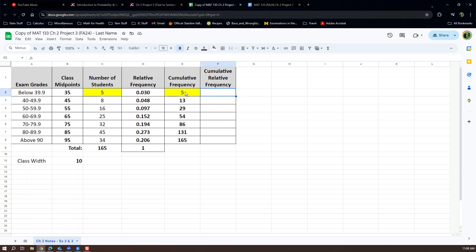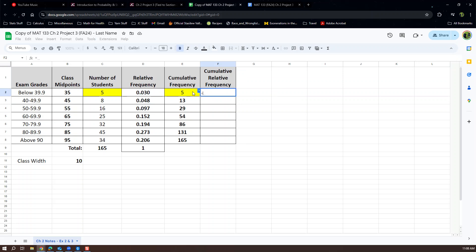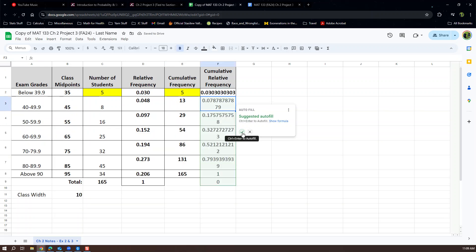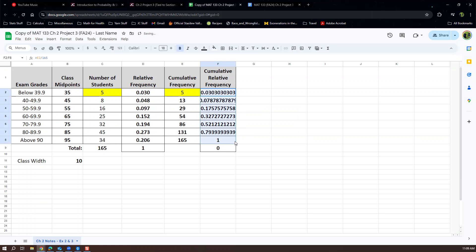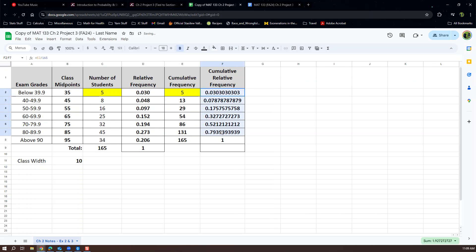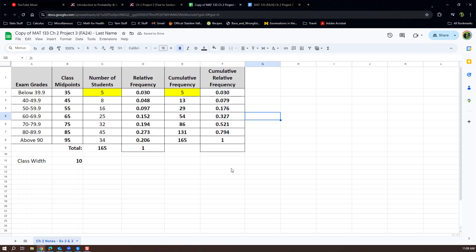Now for cumulative relative frequencies — that's relative frequencies of the cumulative frequencies. Do the same thing we did for relative frequency: type =E2/165, press Enter, then use the checkmark to autofill or click and drag down. Remove the extra zero at the bottom — that's an artifact of autofilling. Then highlight all of them and decrease decimal places to three. We end at 1.000, just as we expect from the notes.